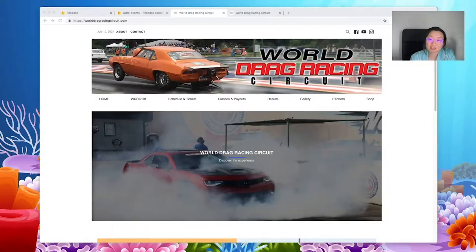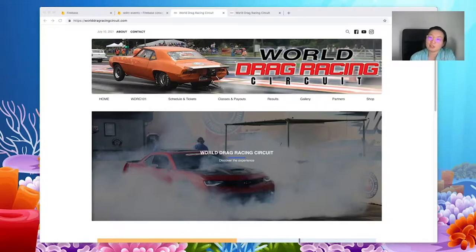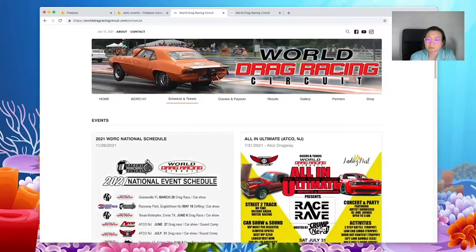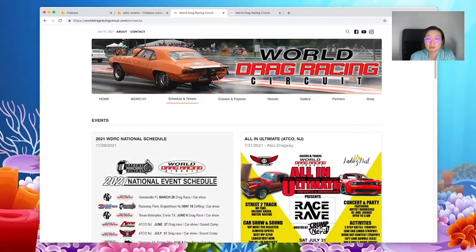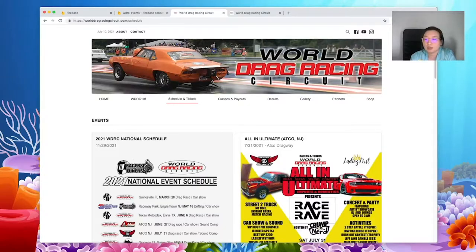So without further ado, let's dive in. I've been working on this website for some time and I want to explain to you the little problem that I've been meeting every single time I click on one of the links.